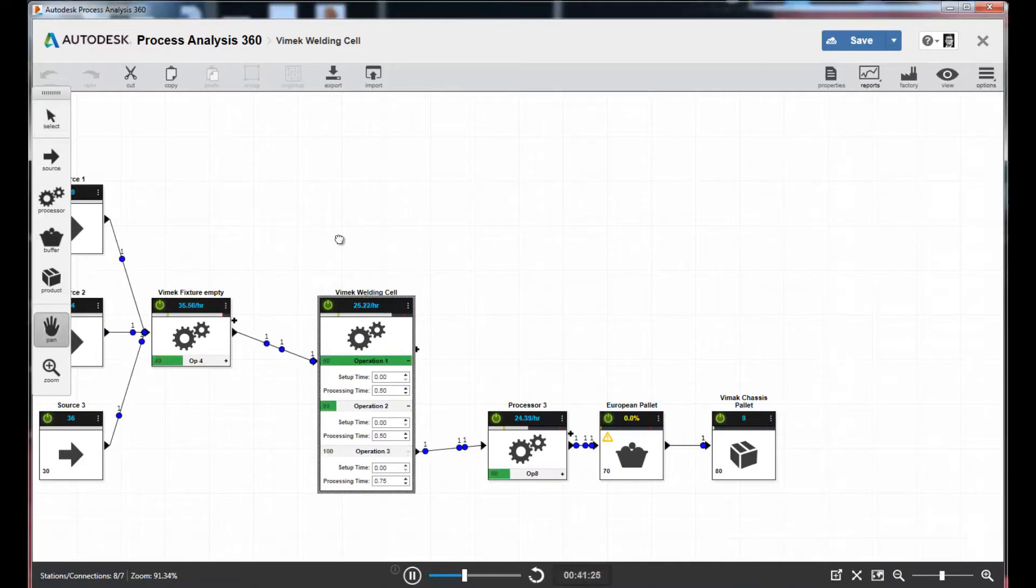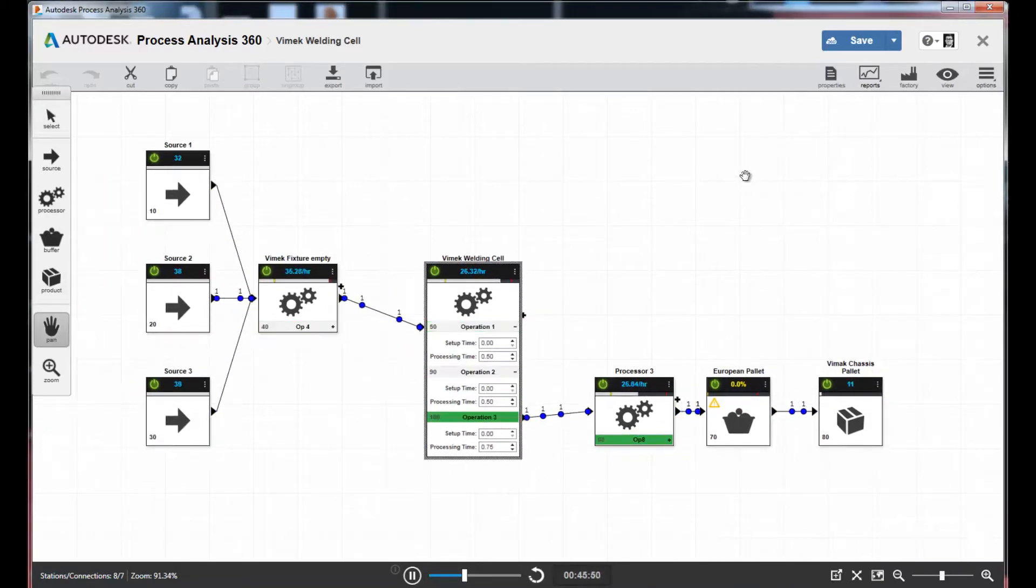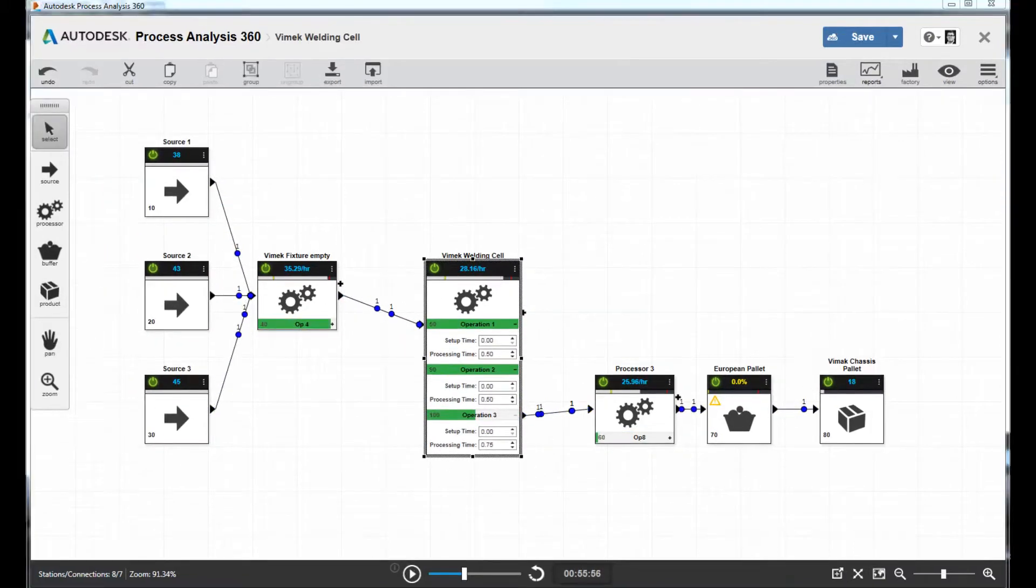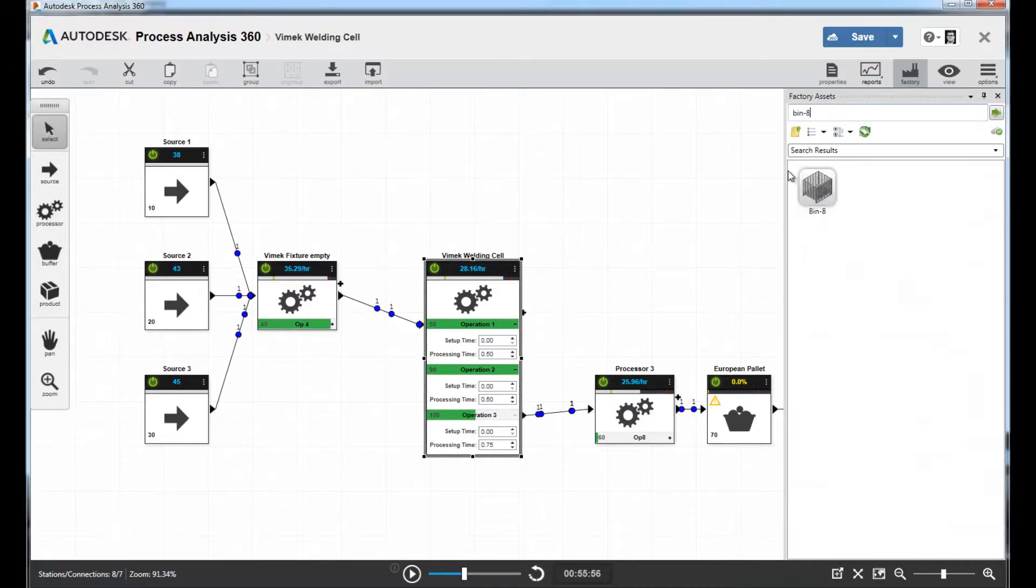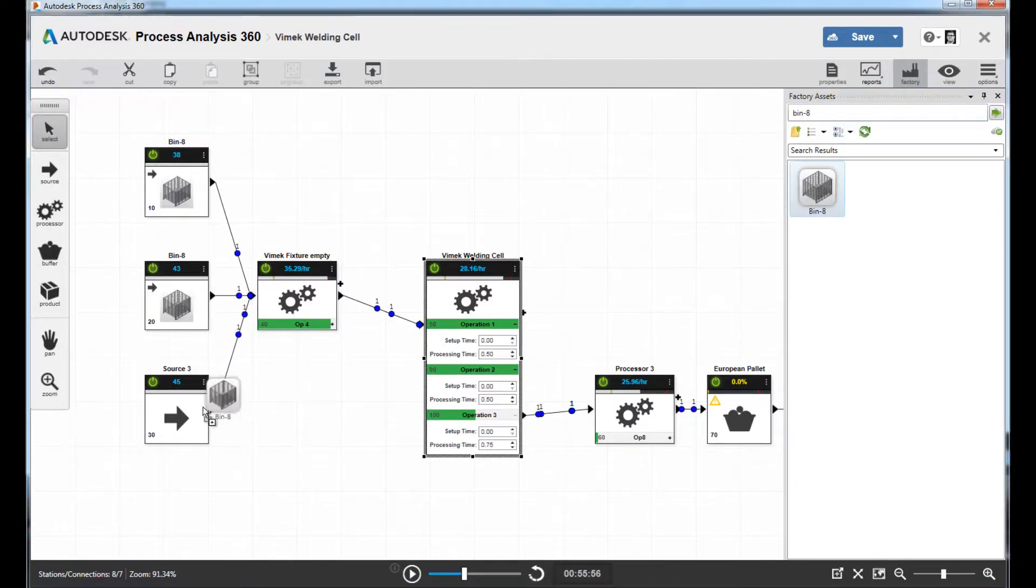The next thing we can do is associate factory assets with each one of the entities in the process model. This allows us to export this model as a DWG for workflow between Process Analysis and AutoCAD.